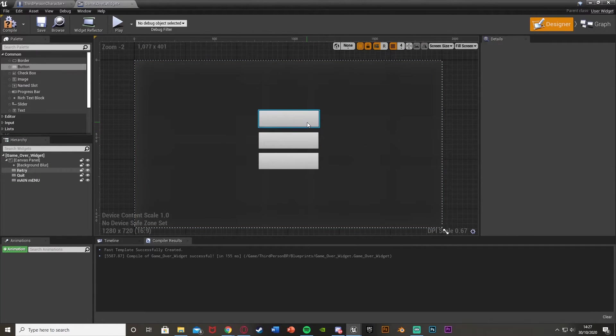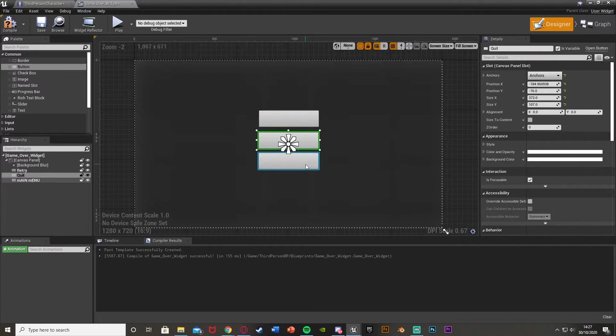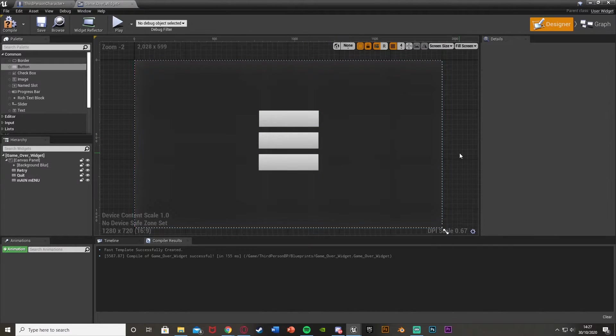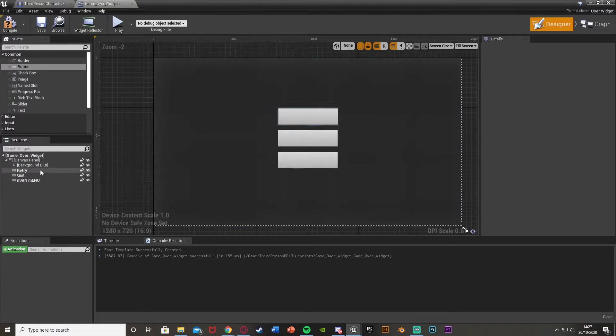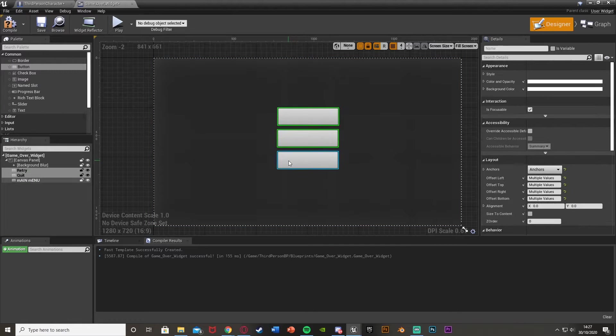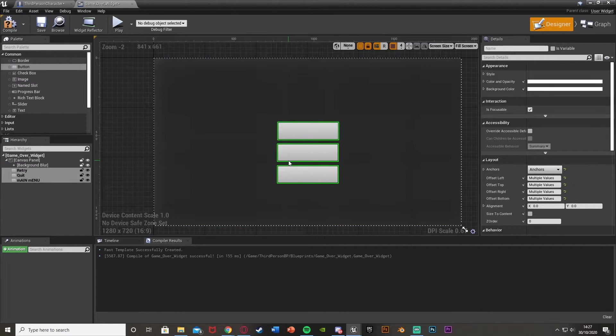Make sure that you have all the anchors set correctly. I just want the three basic buttons, so I'll move them all down a bit like so.